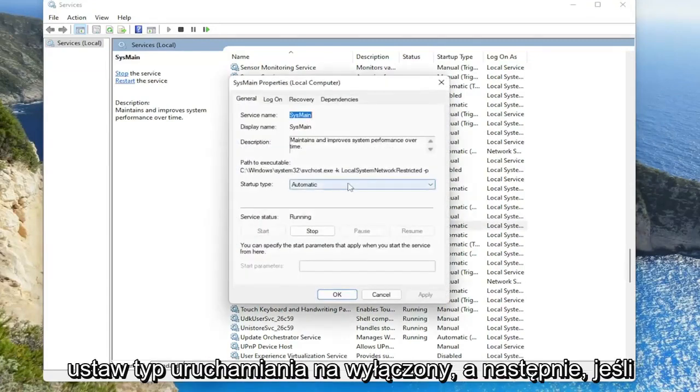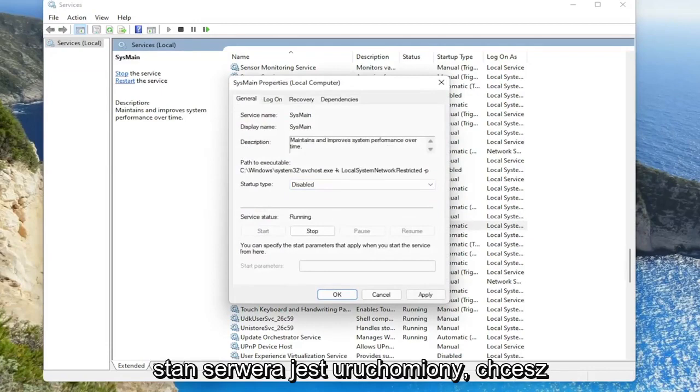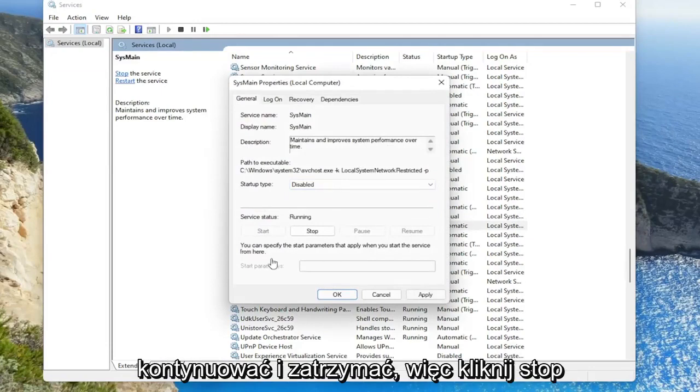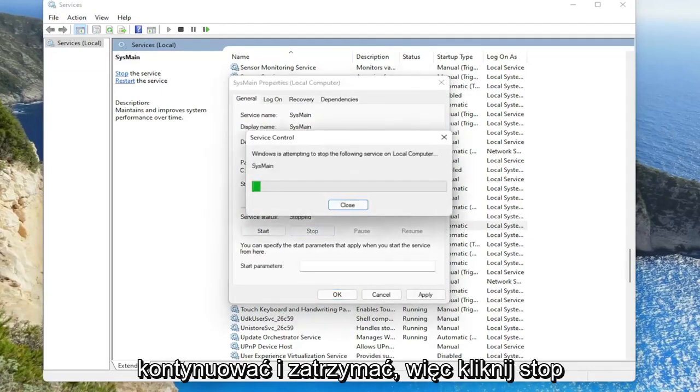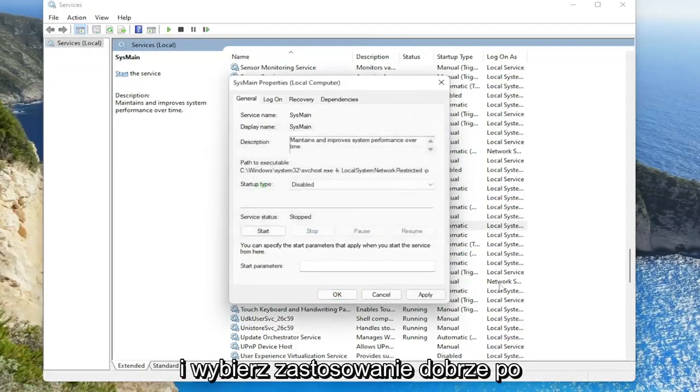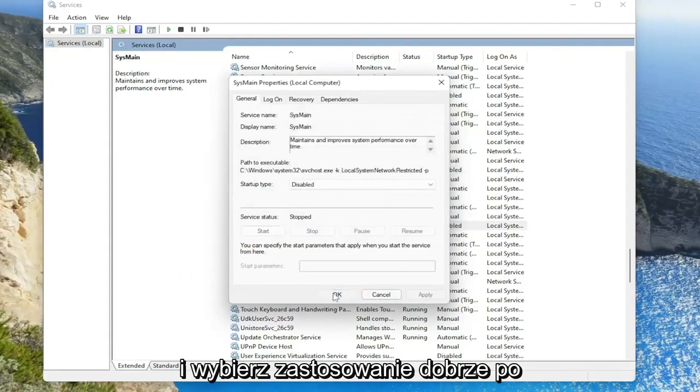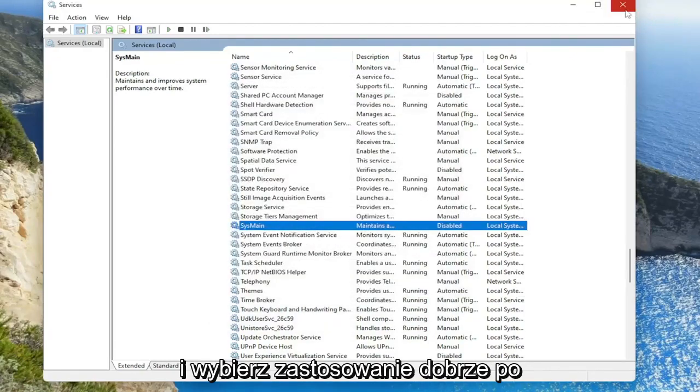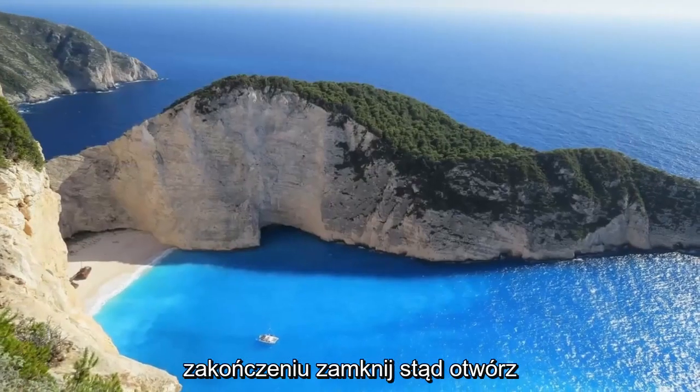Set startup type to disabled and then if service status is running, you want to go ahead and stop it. So click on stop. Then select apply, okay. Once it's done close out of here.